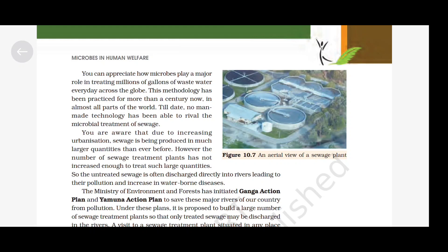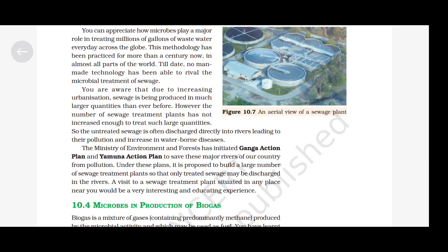Microbes play a major role in treating millions of gallons of wastewater every day across the globe. This methodology has been practiced for more than a century in almost all parts of the world. Till date, no man-made technology has been able to rival the microbial treatment of sewage. Due to increasing urbanization, sewage is being produced in much larger quantities than ever before. However, the number of sewage treatment plants has not increased enough, so untreated sewage is often discharged directly into rivers, leading to pollution and increased water-borne diseases. The Ministry of Environment and Forest has initiated the Ganga Action Plan and Yamuna Action Plan to save these major rivers from pollution, proposing to build a large number of sewage treatment plants so that only treated sewage may be discharged into rivers.